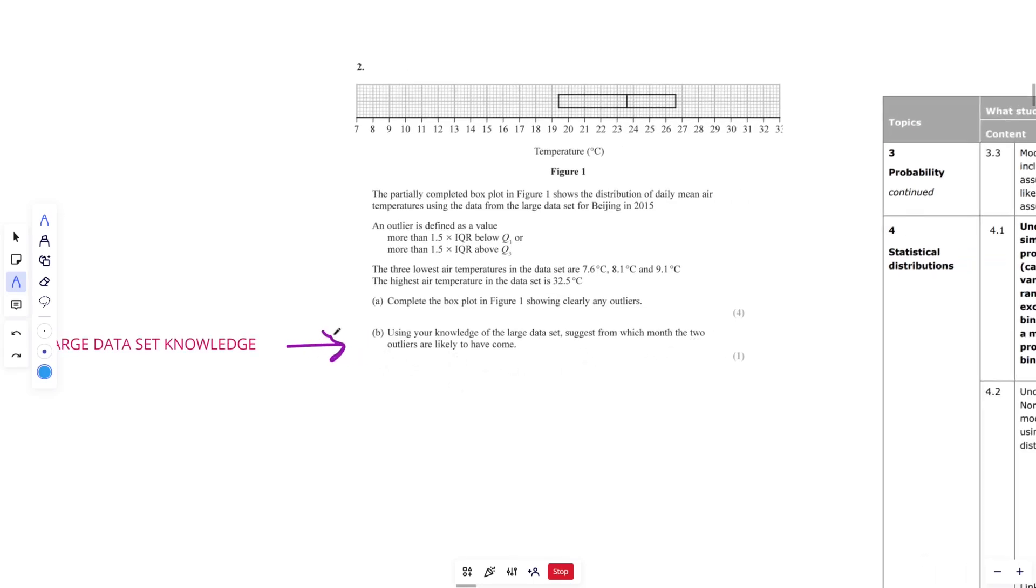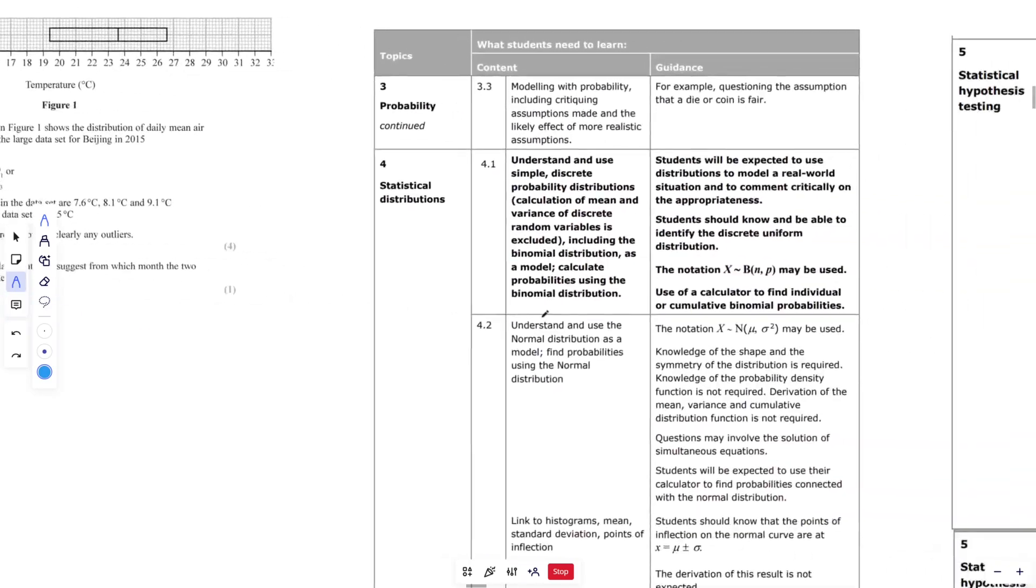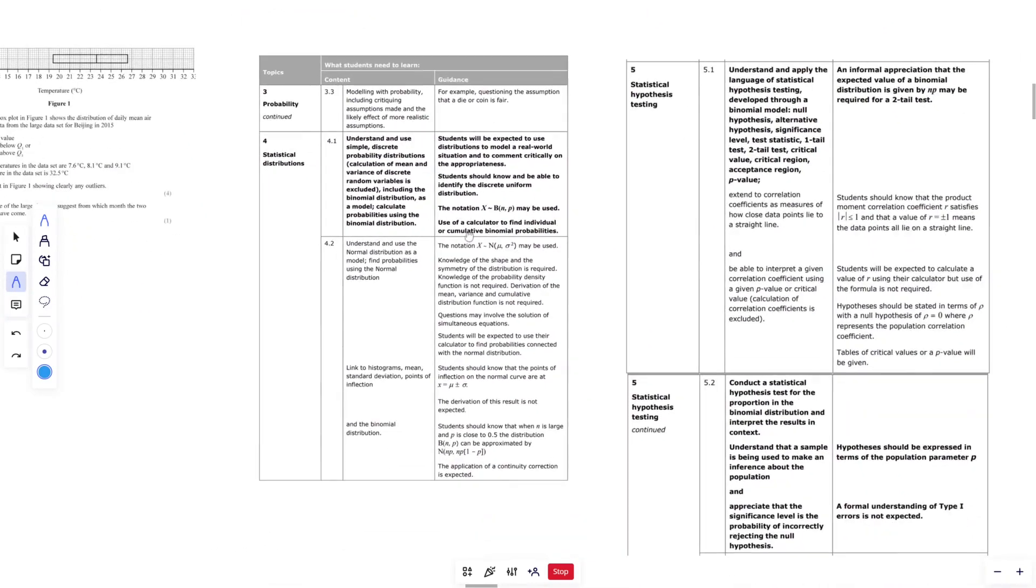But yeah, it's normally like one or two marks. We'll look at a little bit more. I wouldn't stress about revising this if you're not too confident with it and you haven't already allocated some time to that, because it's honestly not that important. There's a lot more important things to prioritise your revision time with.